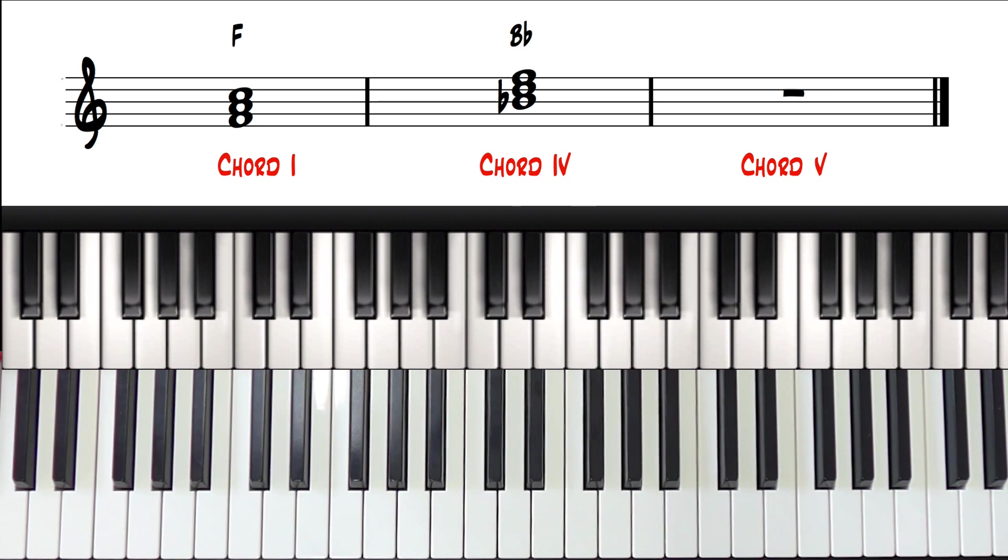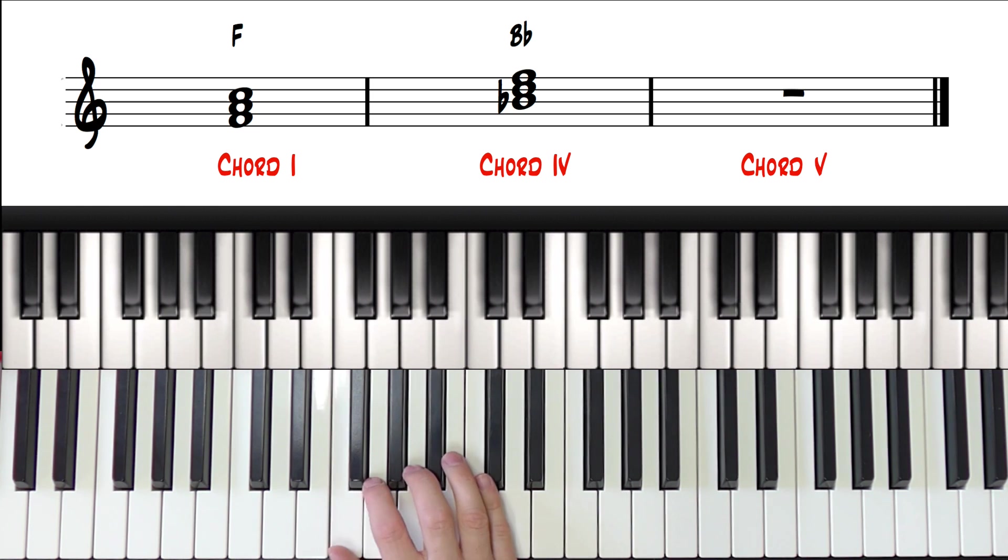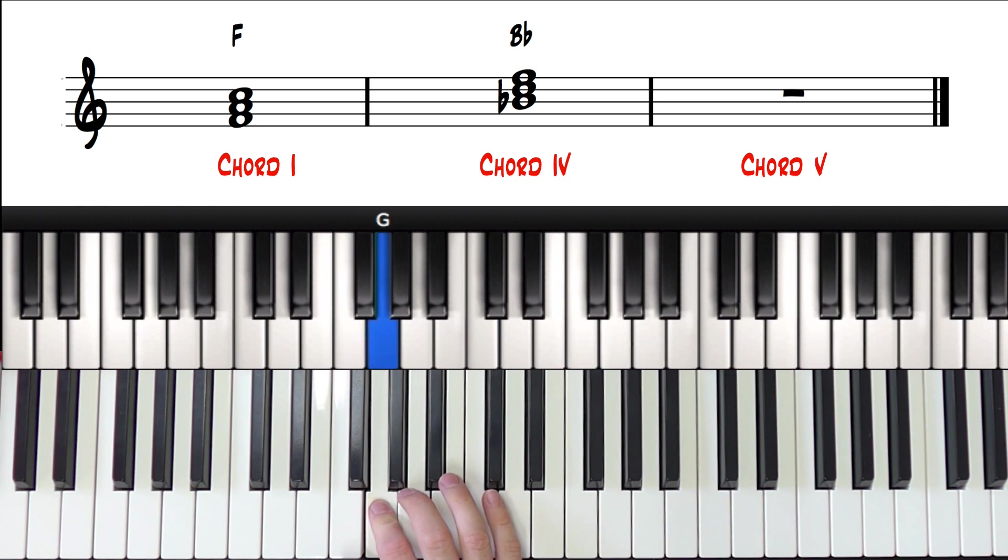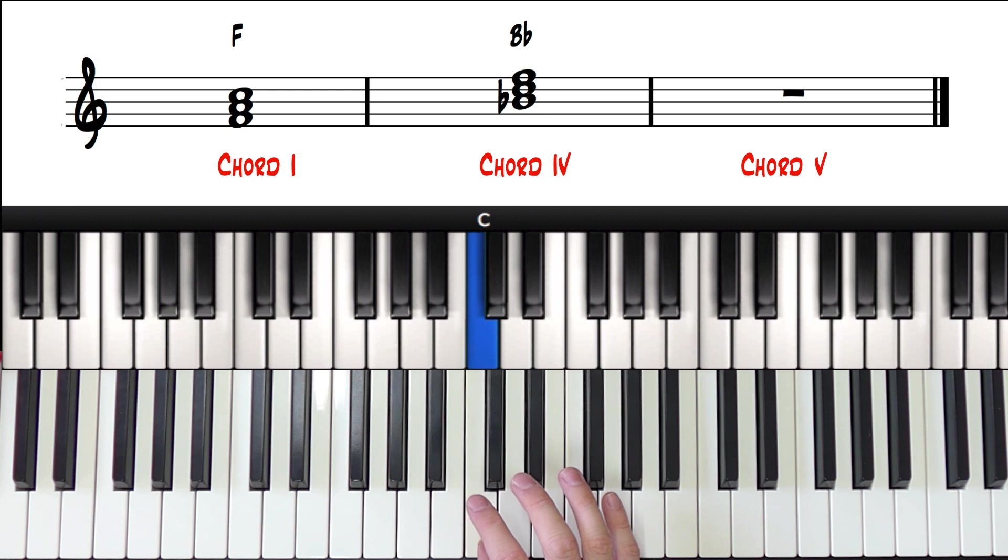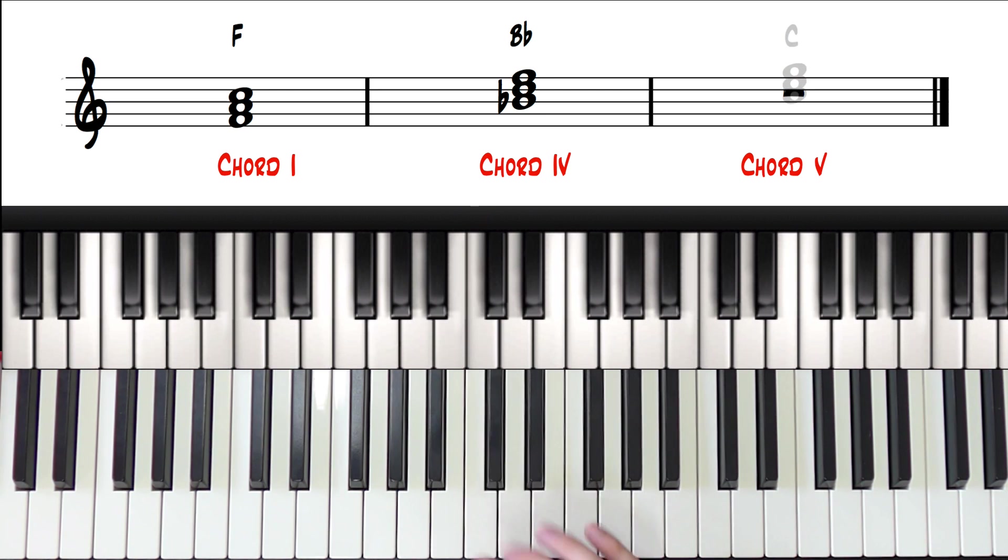And chord 5, 1, 2, 3, 4, 5, is going to be a C major.